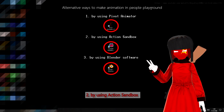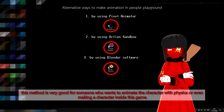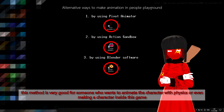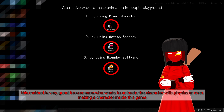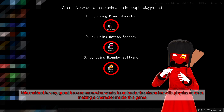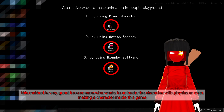Two: by using Action Sandbox. This method is very good for someone who wants to animate the character with physics, or even making a character inside this game.